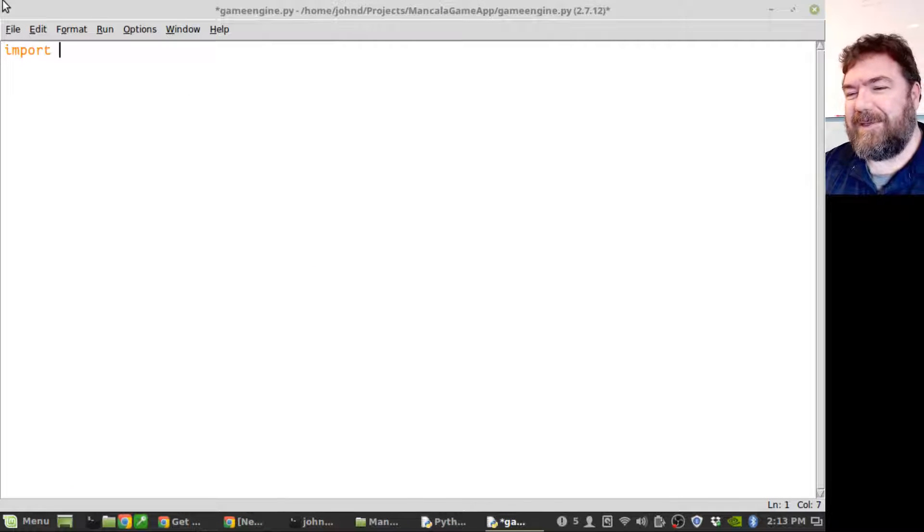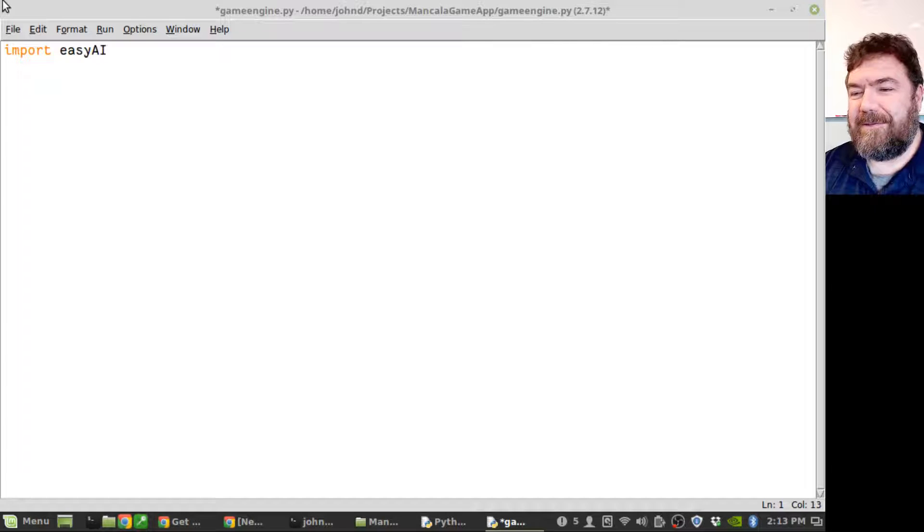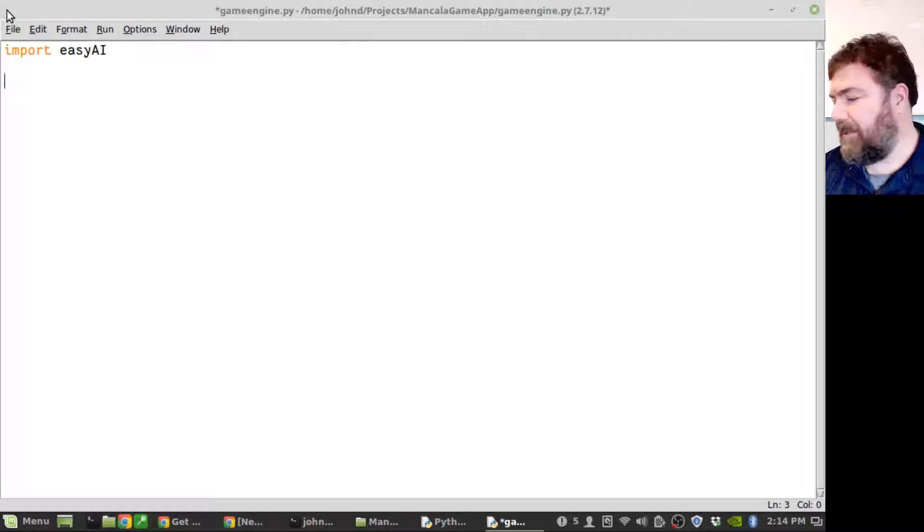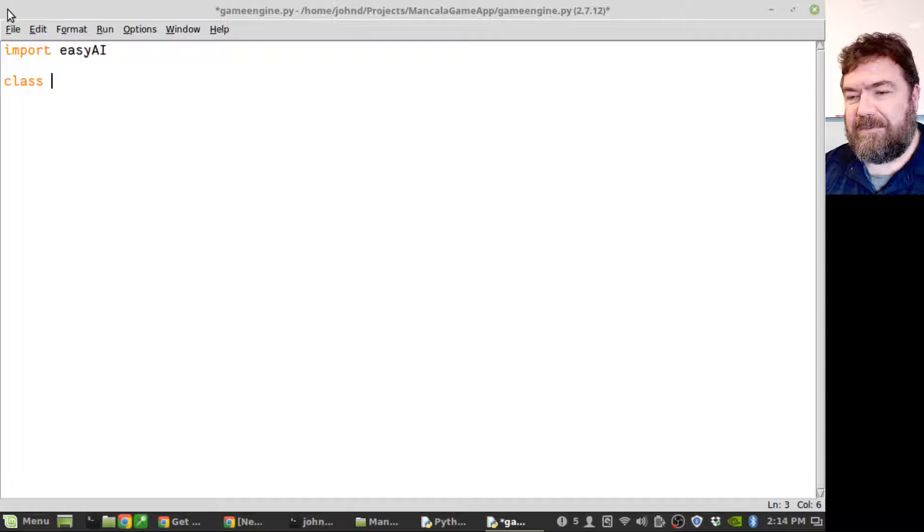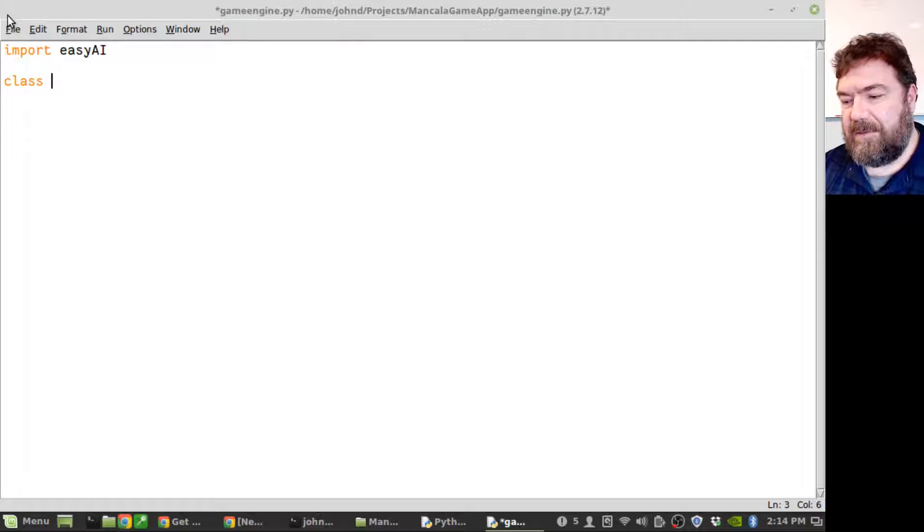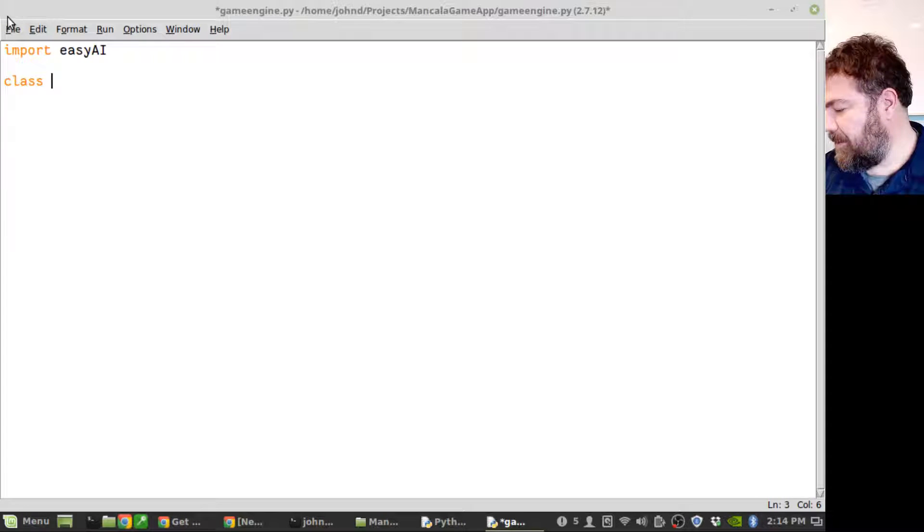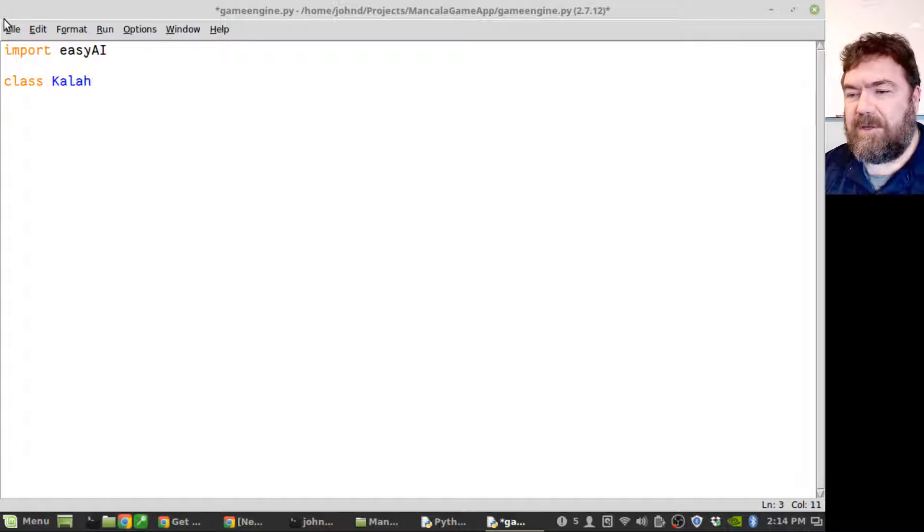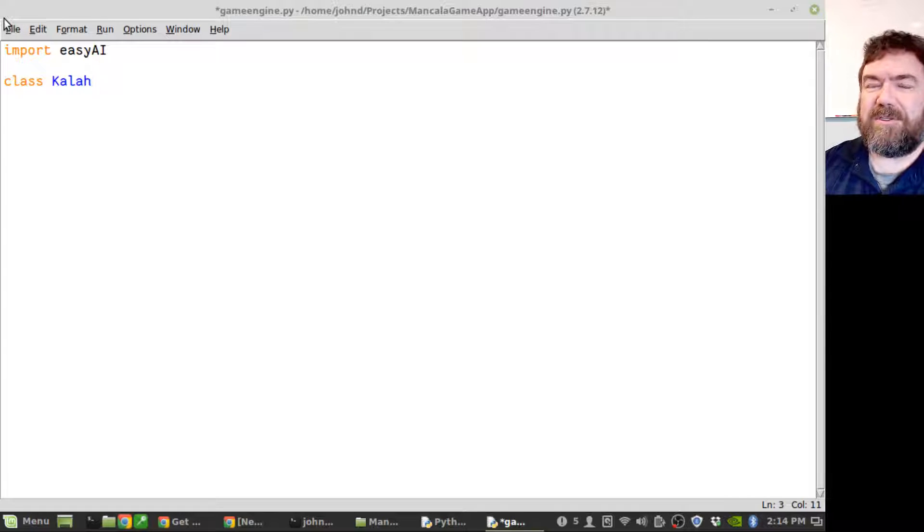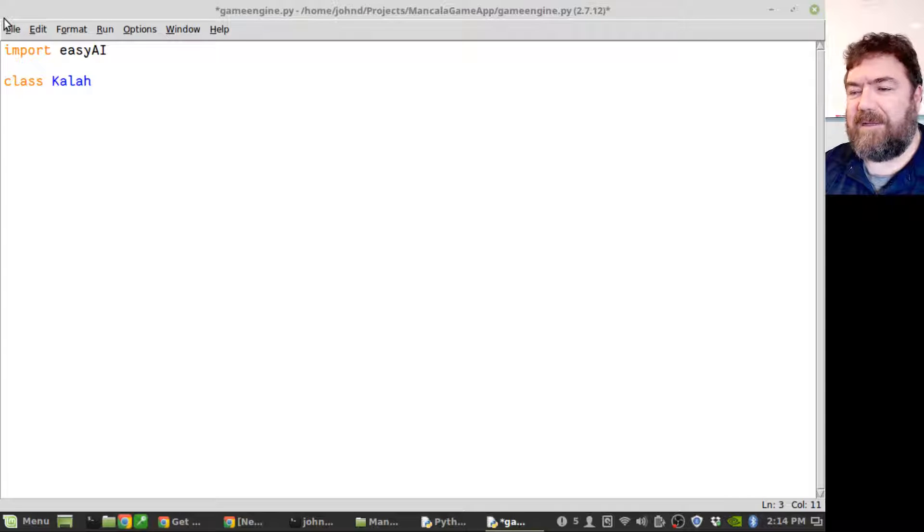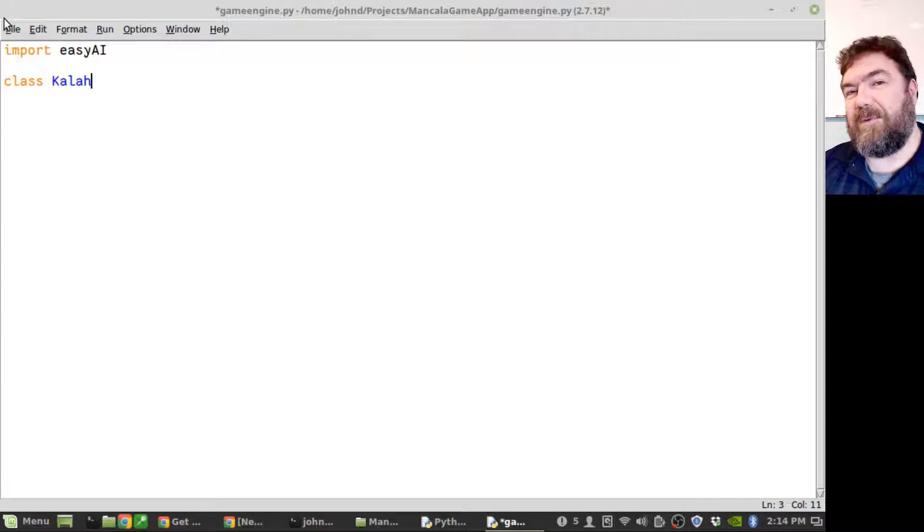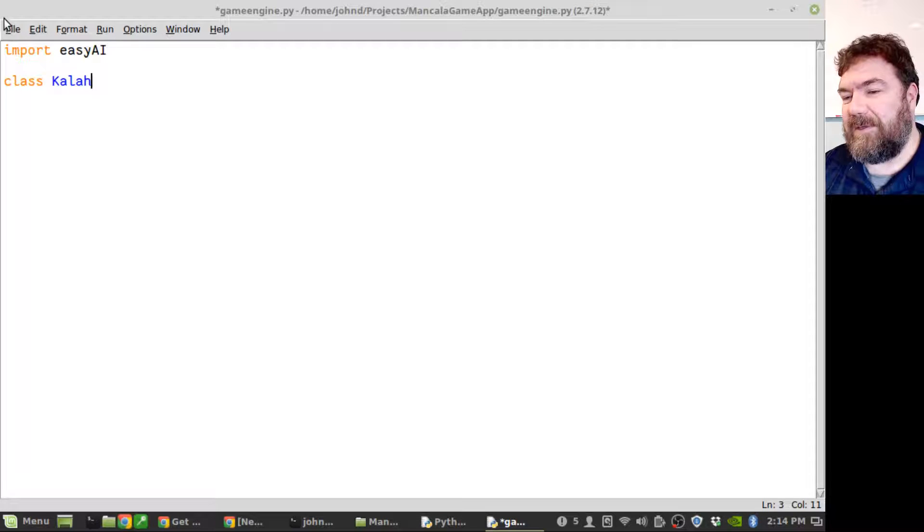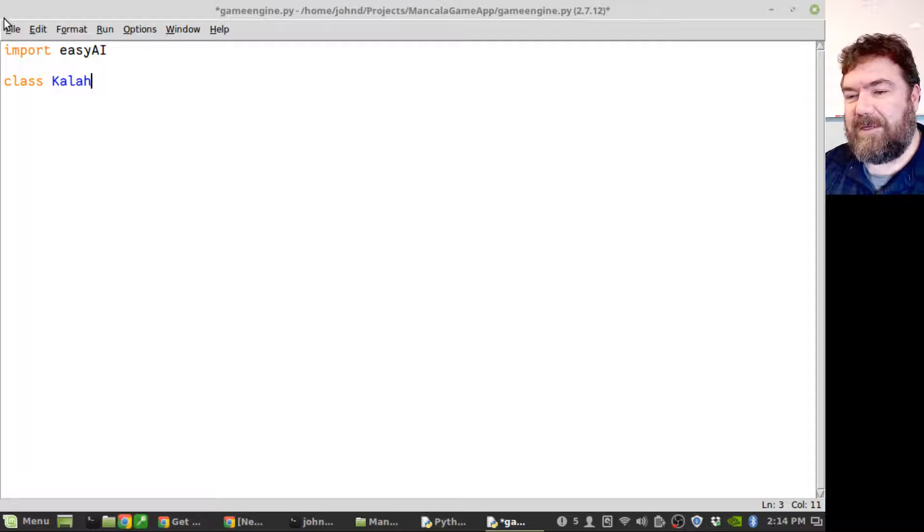Import easy AI and we're going to make a class for the human player. I'm going to make this a, I'm going to call this particular version of the game Kala for the game rules.